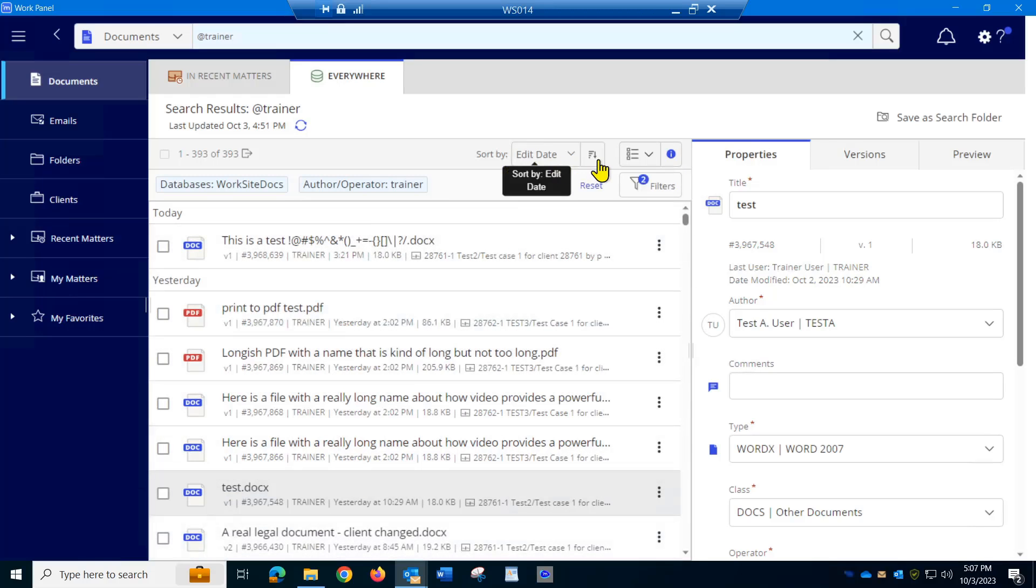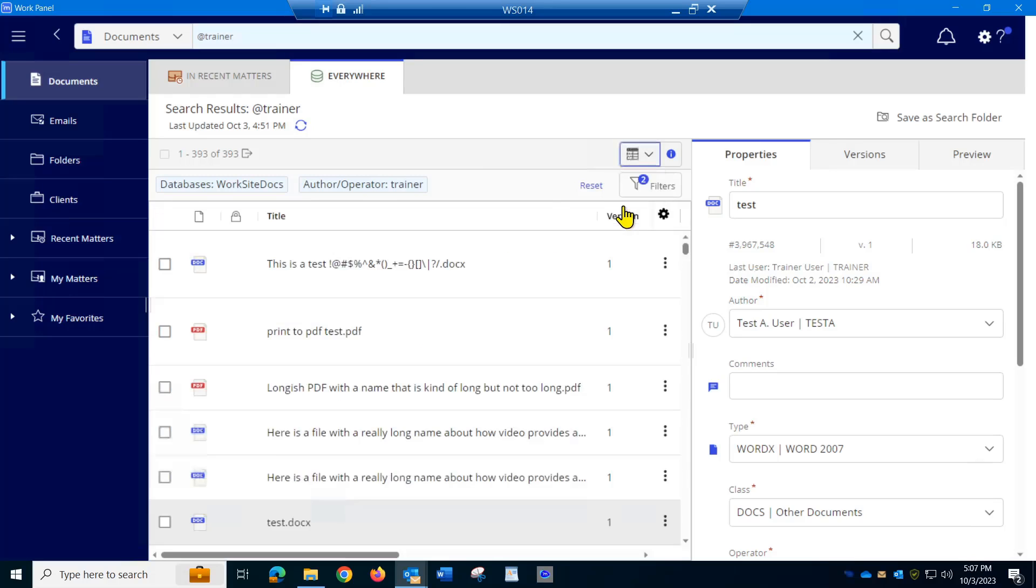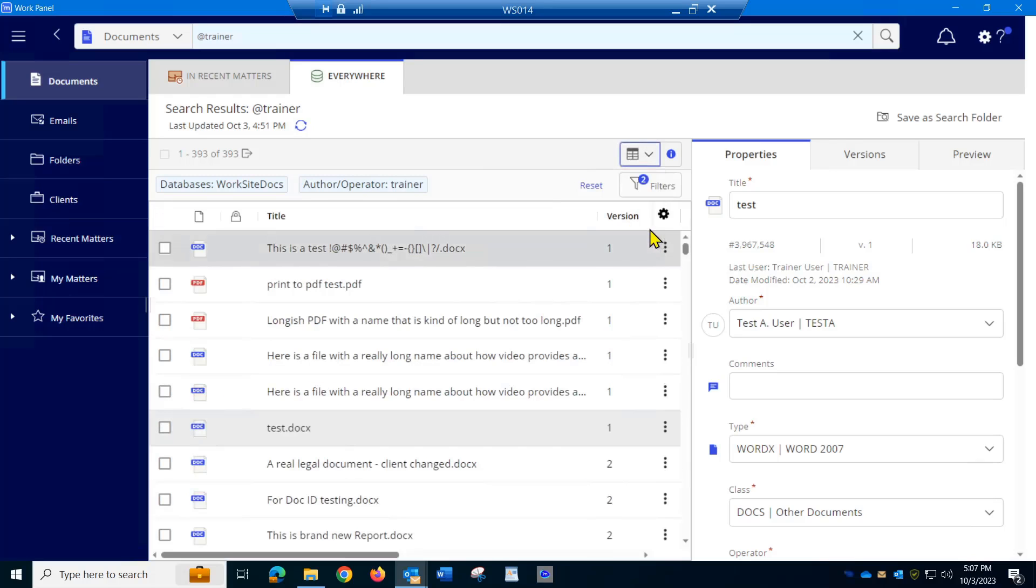If you go to your view type and switch it to grid view, you can get into the settings.